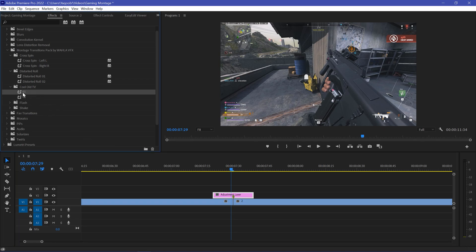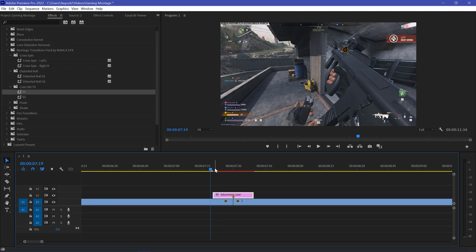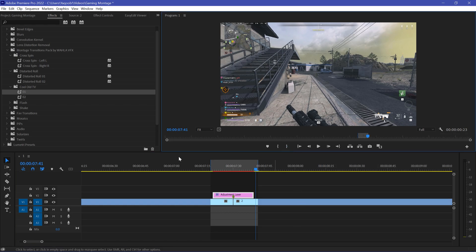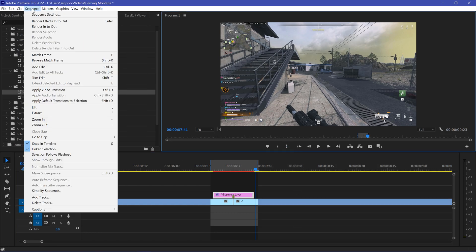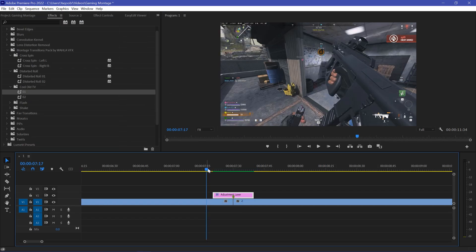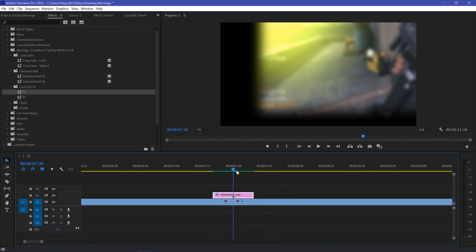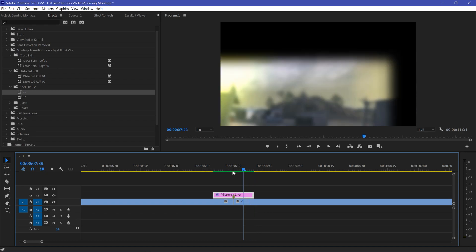The third transition is Old TV. This transition is a bit heavier than the others, so we need to render out our sequence to make it work properly. As you can see after rendering, this works really great.